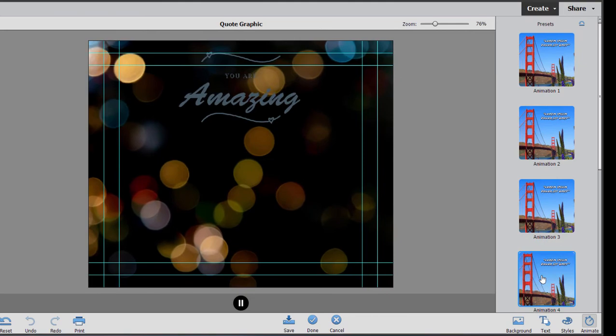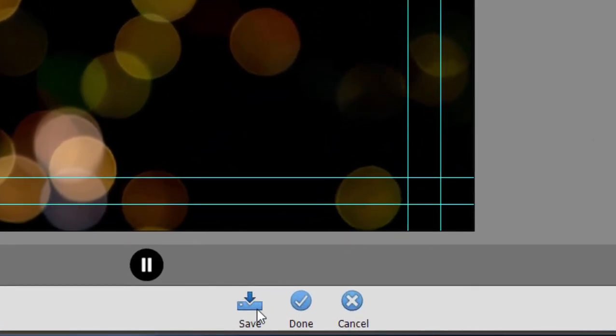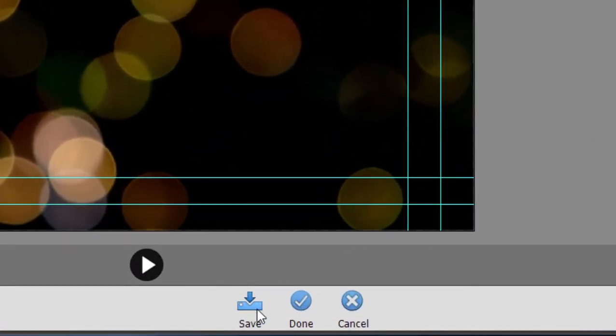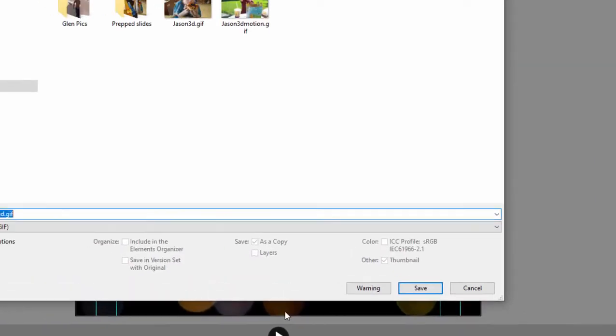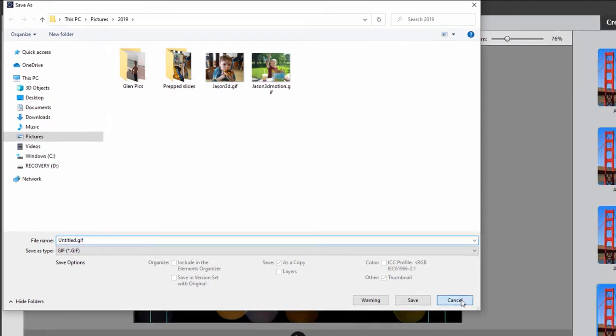Pretty cool, huh? Once you're happy with the results, click the Save button and you can save it as an animated GIF and then you can upload that animated GIF to any social media site or any website at all and it will play on anybody's browser as a continuous repeating GIF.